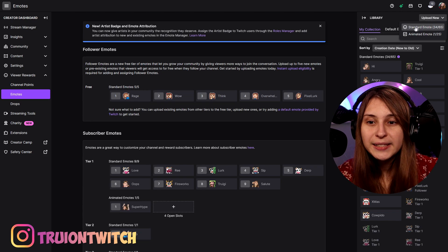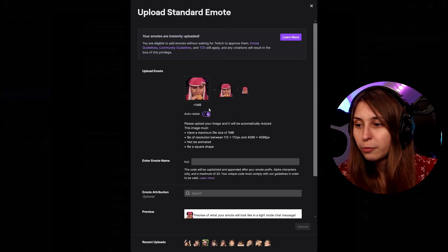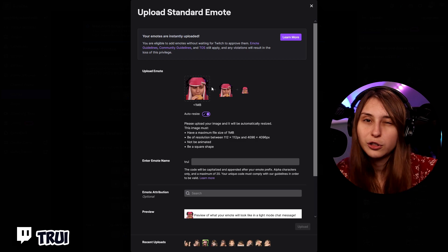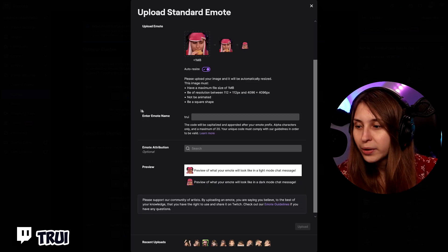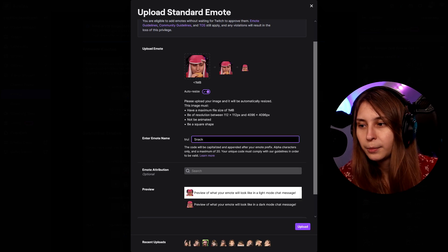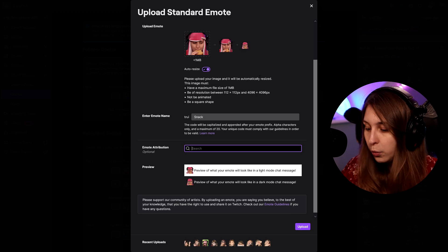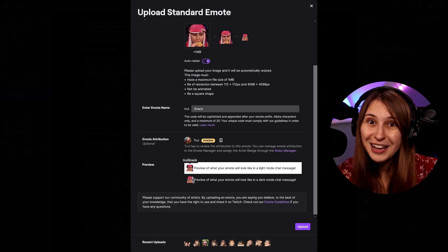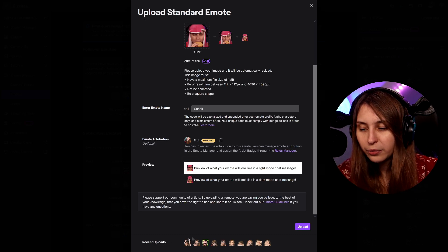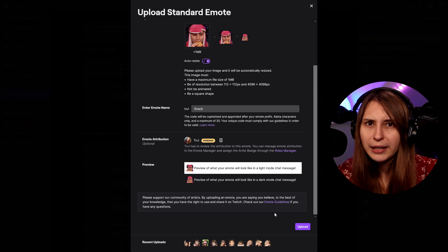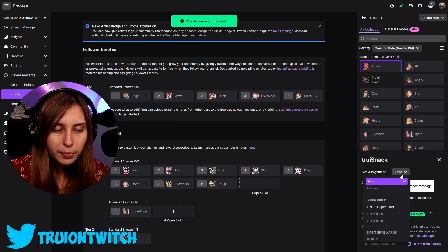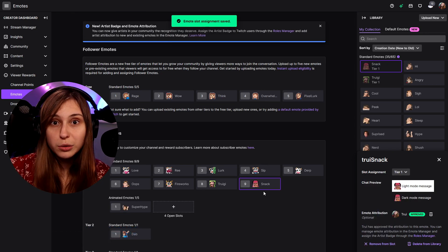So to upload the emote, click on 'Upload new Standard Emote,' click on the square, then select the 112p version. If you want to upload them all manually you can untick the auto-resize and upload them separately, or just upload the biggest one and it will auto-resize. We can give it a name — mine is called 'treesnack' because I'm eating a snack. Here we can say who made the emote. We can see how it will look in chat — keep in mind some people use white mode and some use dark mode. We can compare it with recent uploads and then upload it. Put it in a slot — I'll remove something first — then Tier 1, and now it's in the Tier 1 slot and everybody can use this emote.